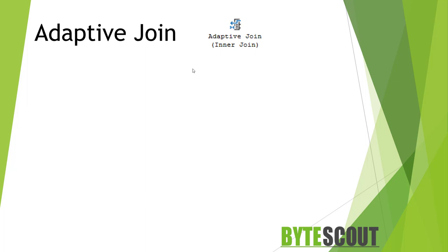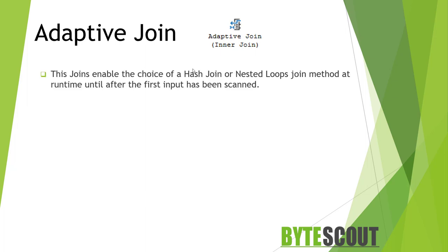The Adaptive Join was introduced in Azure SQL Database and in SQL Server 2017. It is a new join type that can enable the choice of a hash join or nested loop join method at runtime until after the first input has been scanned.